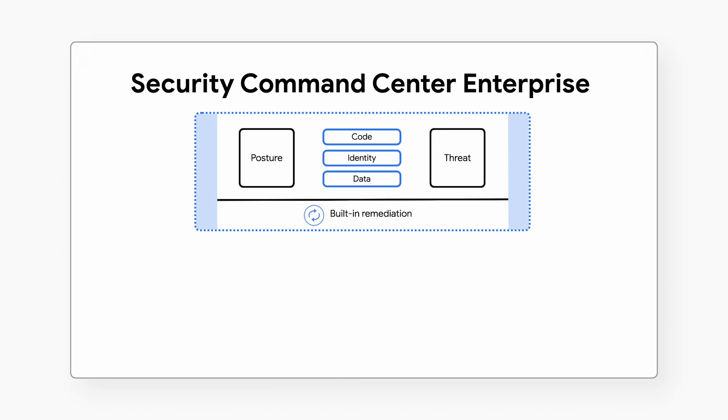With built-in remediation, including automated case management and playbooks, SCC bridges the gap between your proactive and reactive security practices.